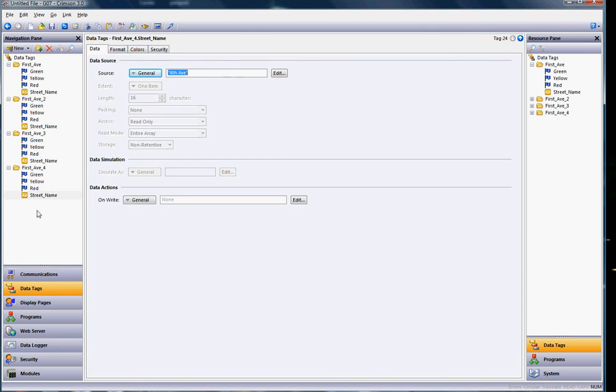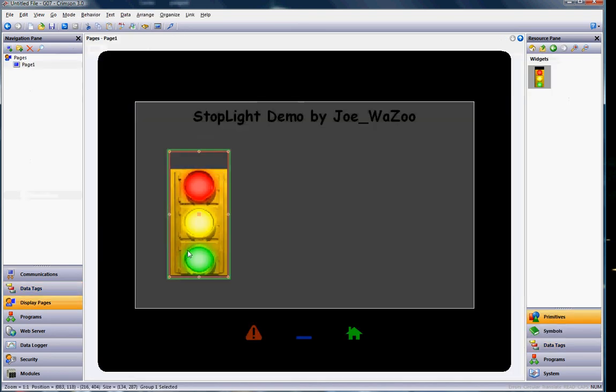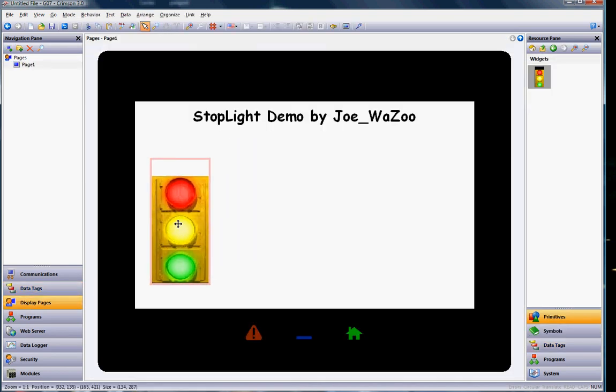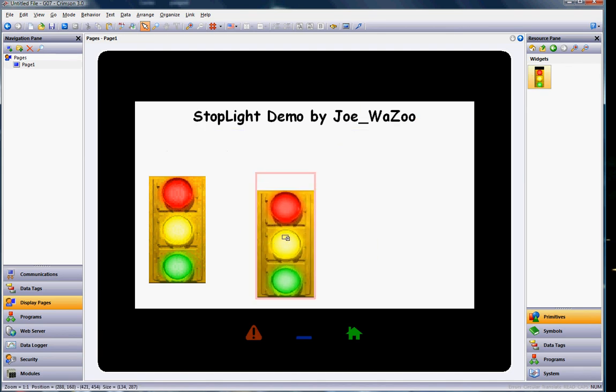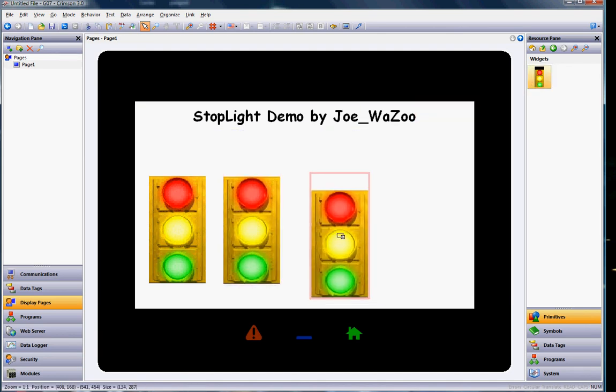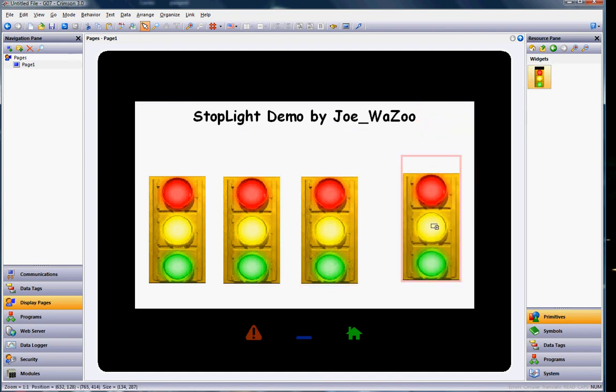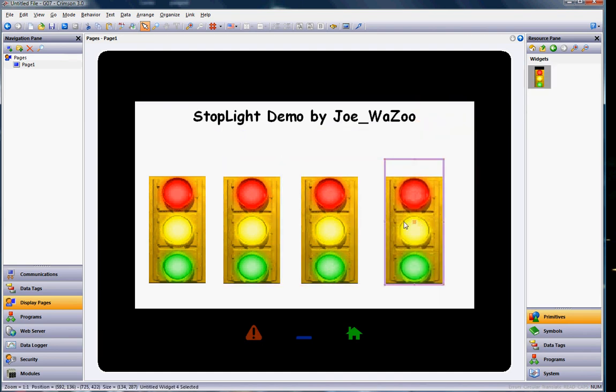So if I go over to display pages over here, this is the one we just set up right here. So I might move it over here like this. And I'm going to go ahead and grab a few more of these widgets over here in the widgets category out like so.